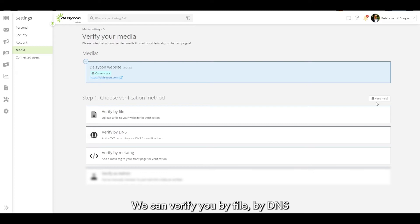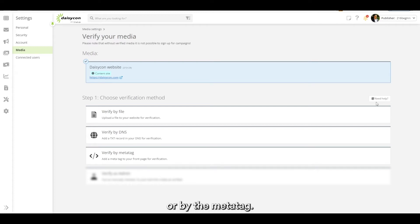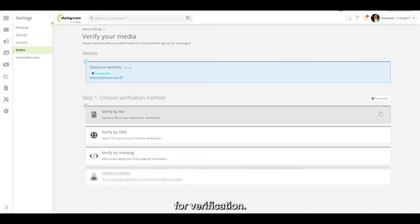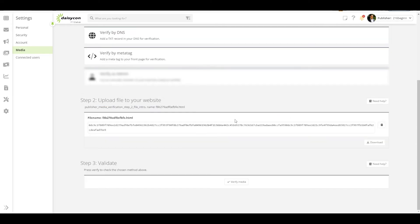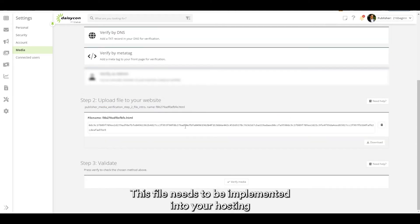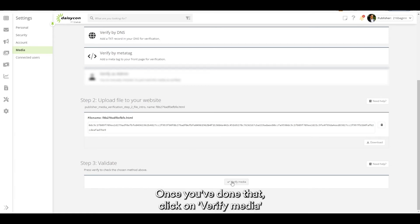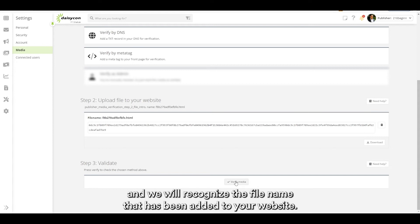We can verify you by file, by DNS, or by meta tag. If you verify by file, you upload a file to your website for verification. This file needs to be implemented into your hosting provider or the backend of your CMS. Once you've done that, click on verify media and we will recognize the file name that has been added to your website.